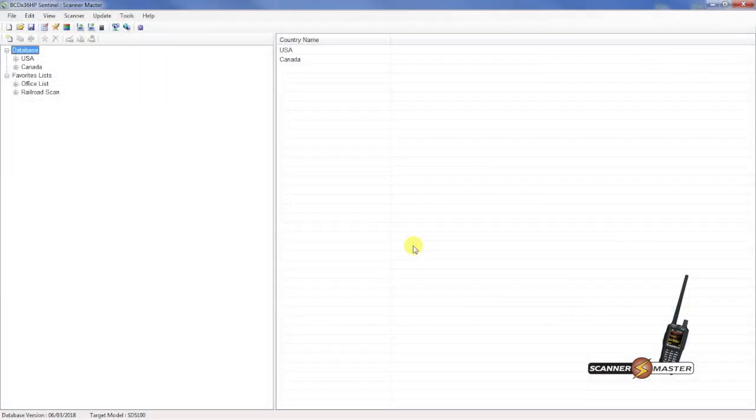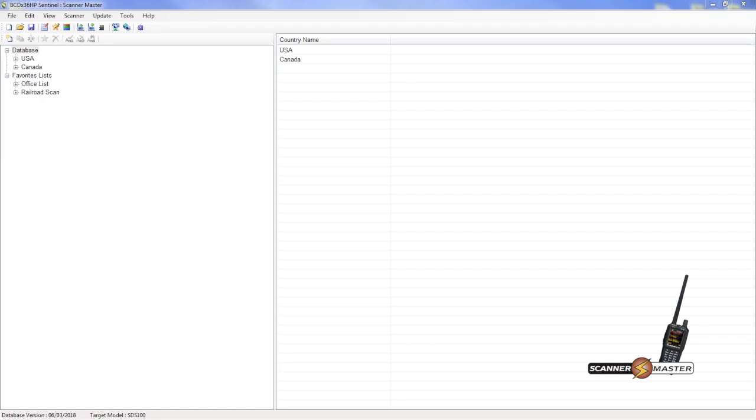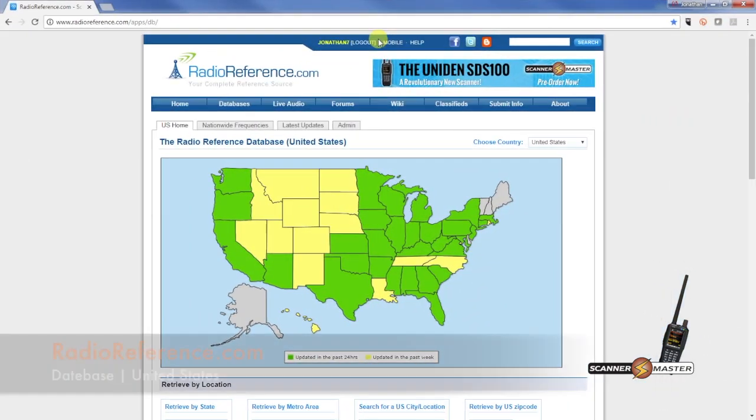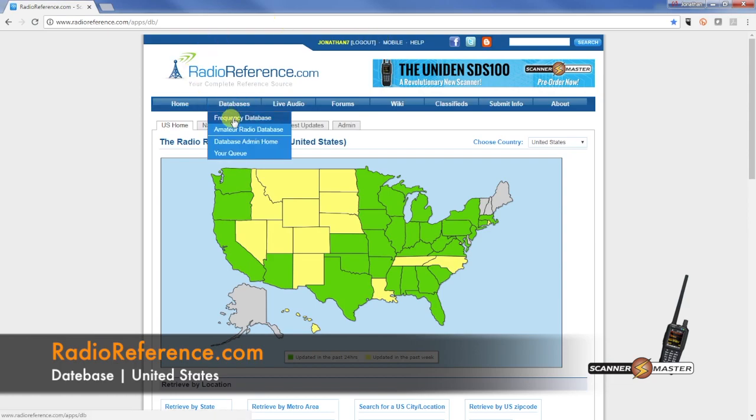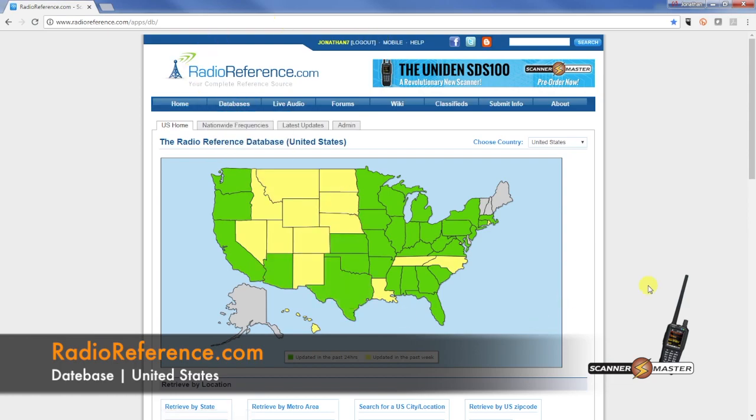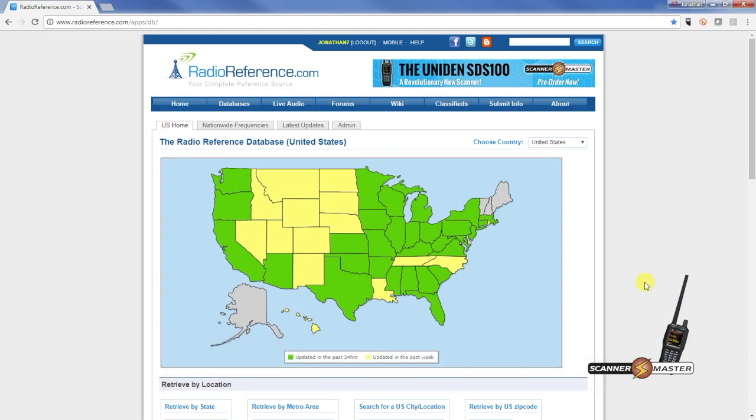Now if you want to create a favorites list, it's pretty easy to do with the Sentinel software. What you're going to do is you're going to visit radioreference.com. Here in radioreference.com, you would then click on the database. And then it would take you to this page here on their website. You'll see a map of the United States.